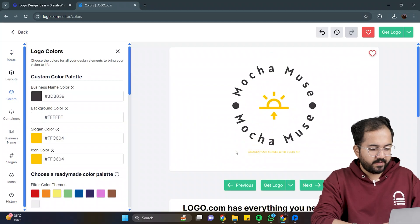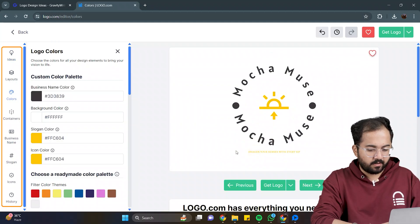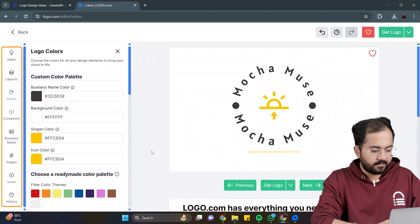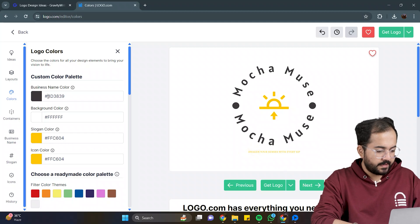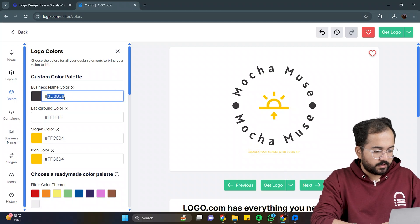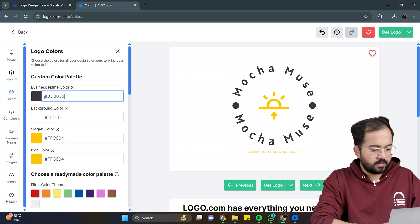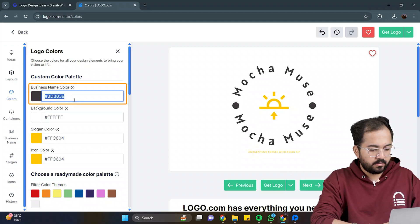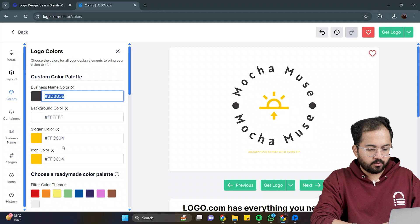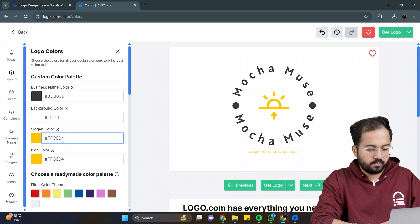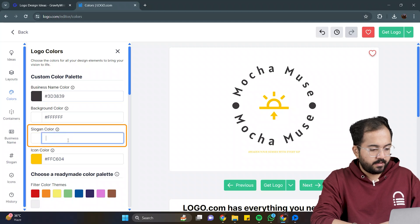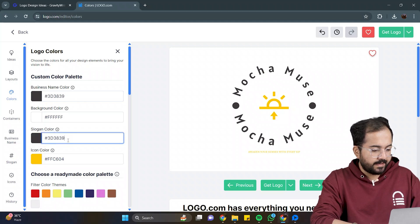One benefit is that you can customize the logo's color, icon, text, etc. So, let's do it. First, I'll change the slogan's color. So, I'll copy this color code, and paste it here.